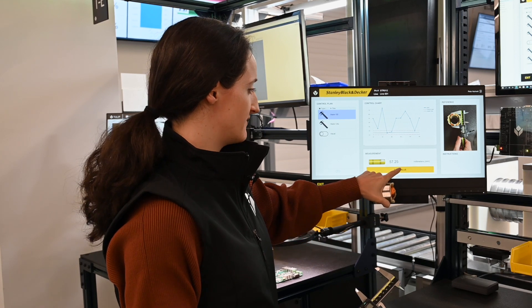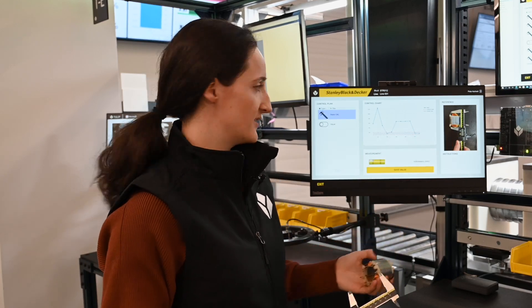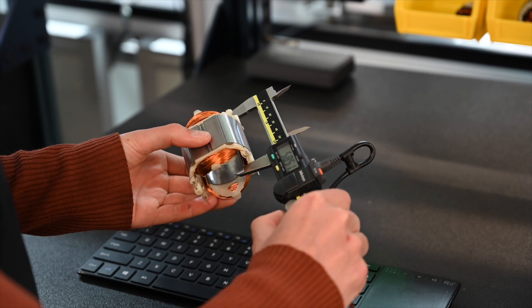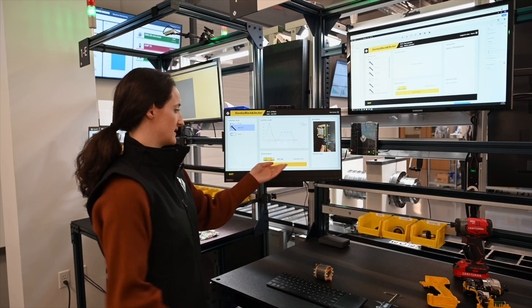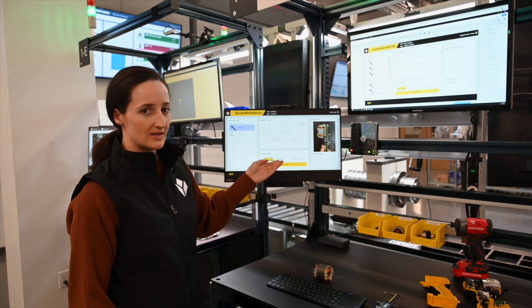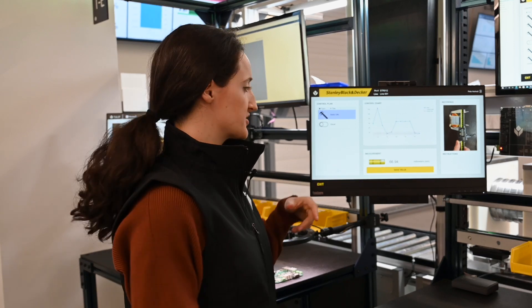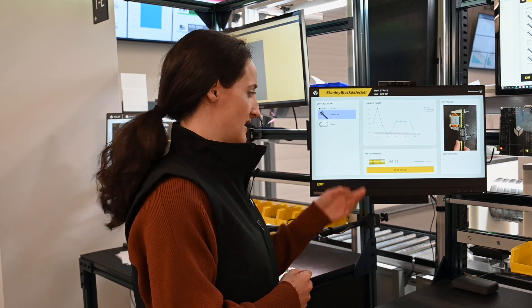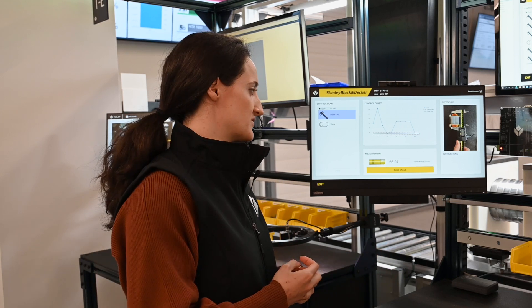We'll go ahead and save this value, and then it tells us to move on to the next step, which is measuring a different dimension of this part. We'll measure this as well, send the data to Tulip, and it populates the measurement again. There's a little measurement diagram — this is actually a custom widget, which is a new feature in Tulip where the user can define a graphic that will show the measurement. This isn't a standard Tulip widget; it's something that the user was able to implement themselves.